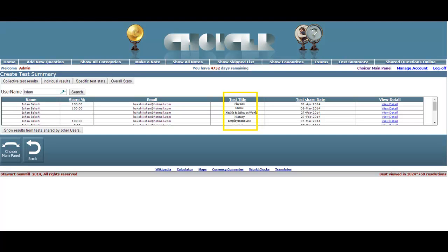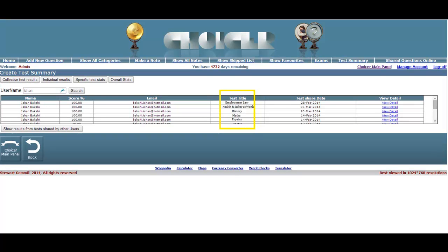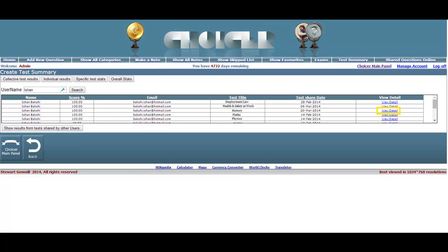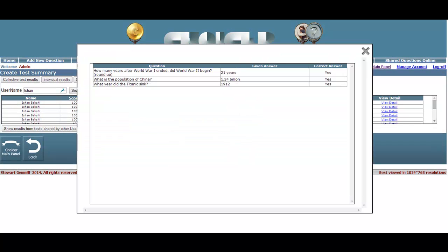You can data sort this information by clicking on any of the column headers. In this example we'll choose Test Title. The results are immediately arranged in alphabetical order and any subsequent clicks of that header will cause the data underneath to be inverted. As demonstrated previously, clicking on the View Details link will reveal that particular test participant's answers to every question.